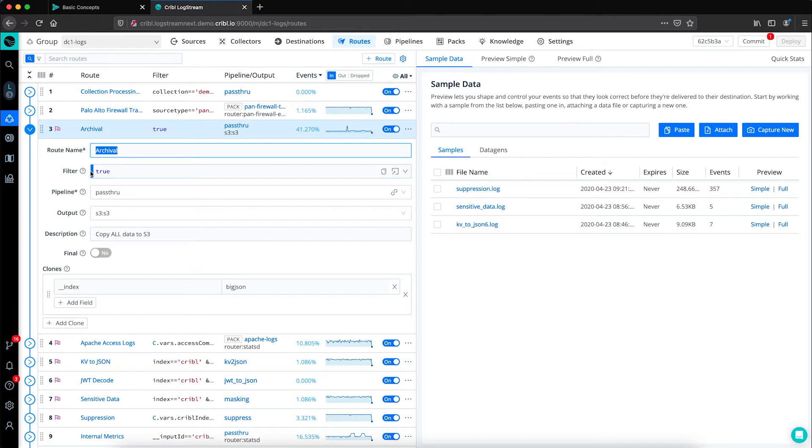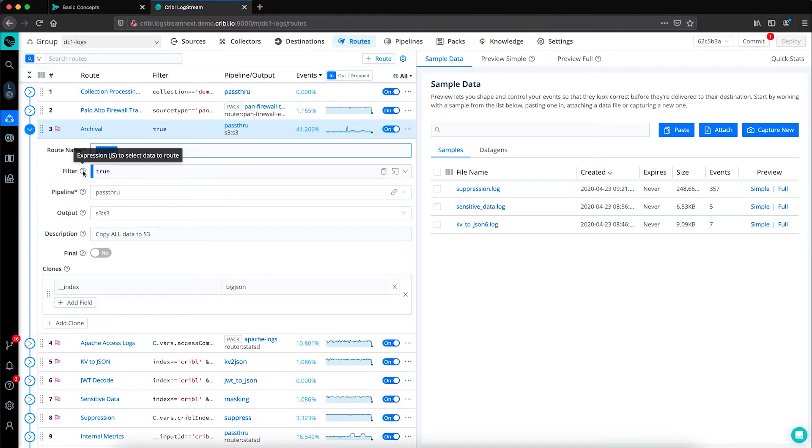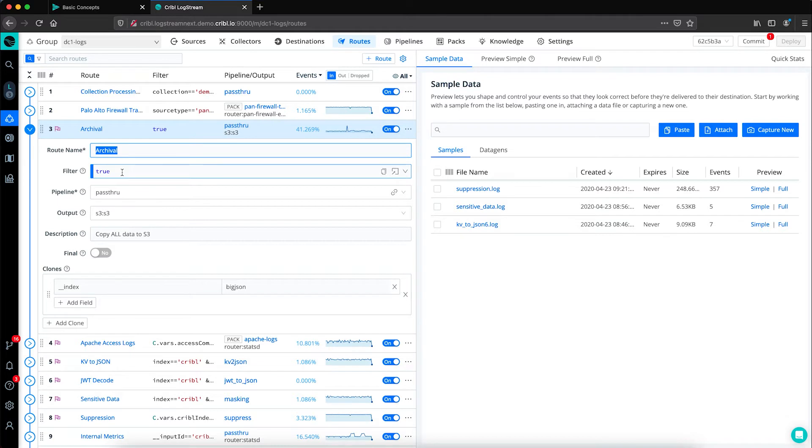Anything with this blue bar in front of the input field denotes a JavaScript expression to select and route your data. This example of true simply means that all data being sent through this worker group should be captured and routed via this specific route.